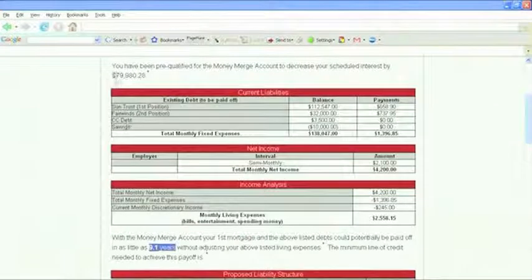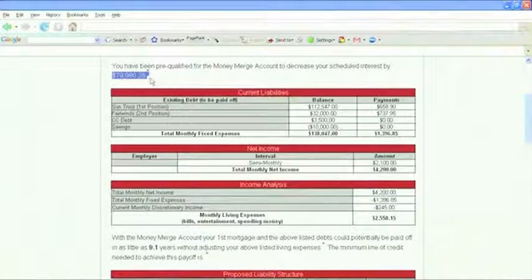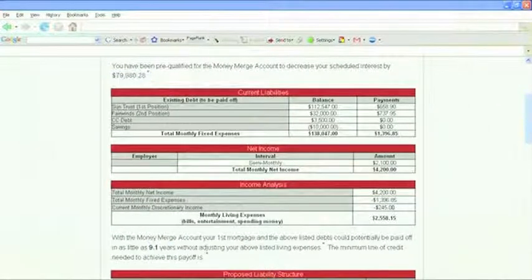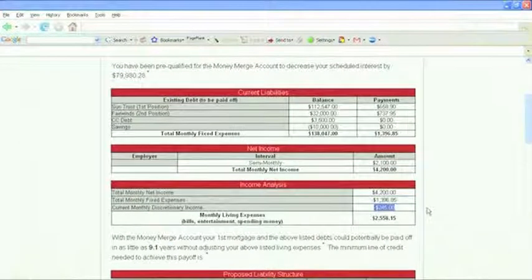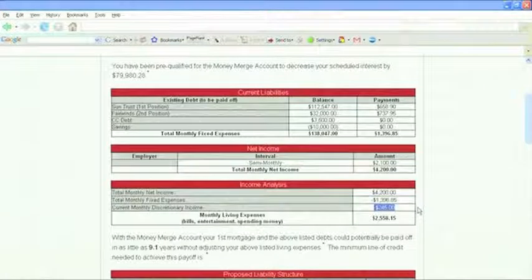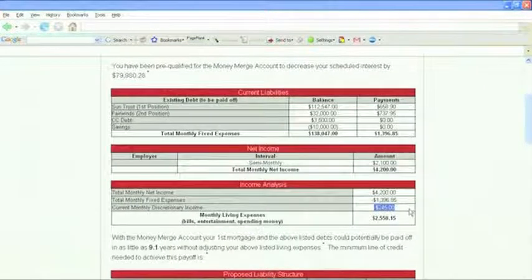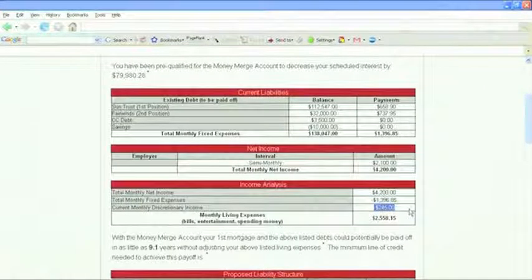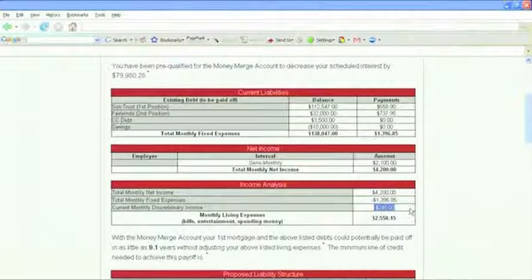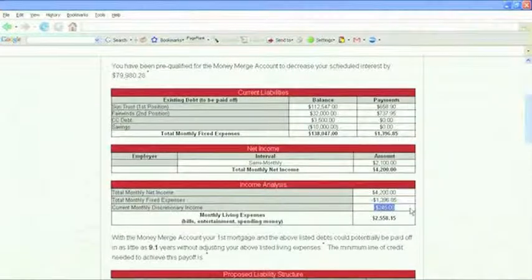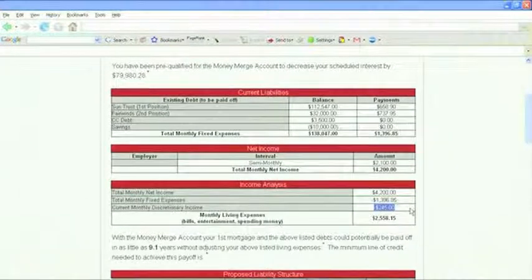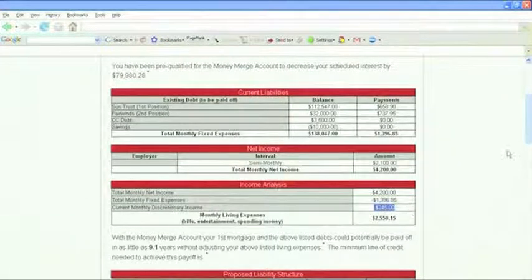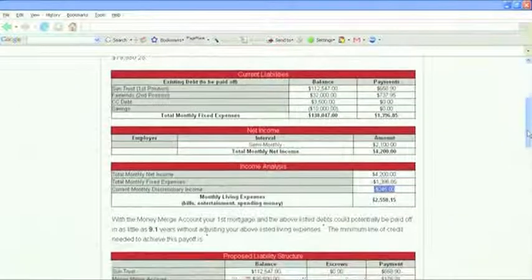It said I would save about close to $80,000 in interest. I only had about $245 discretionary income, but that's money you're supposed to have left after you pay all your bills every month. But I totally was not saving that money. If I absolutely had to come up with it, I could have, but I was not saving it.